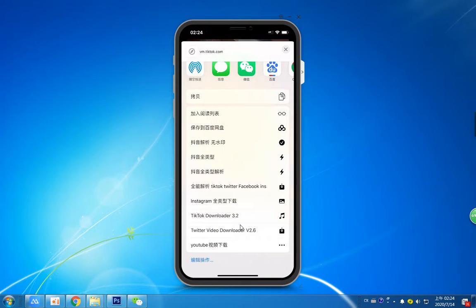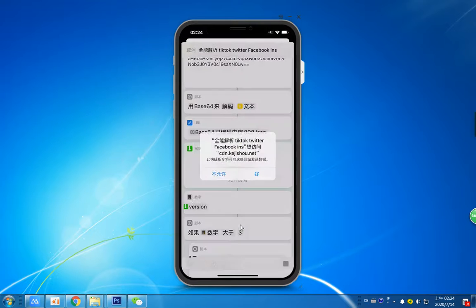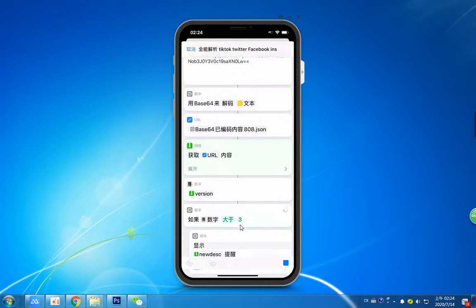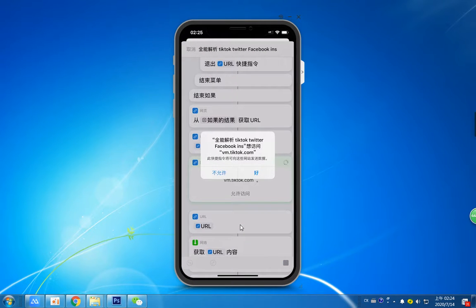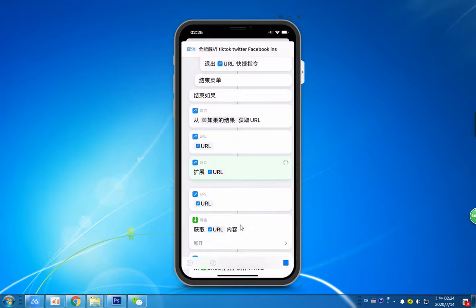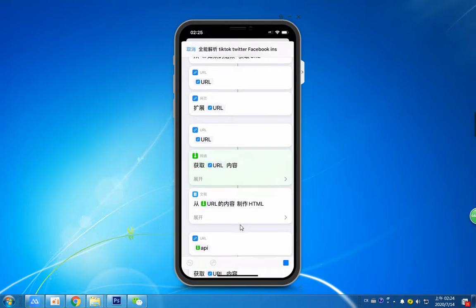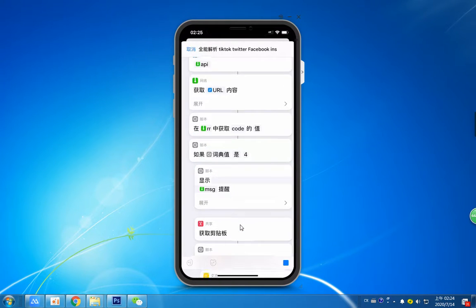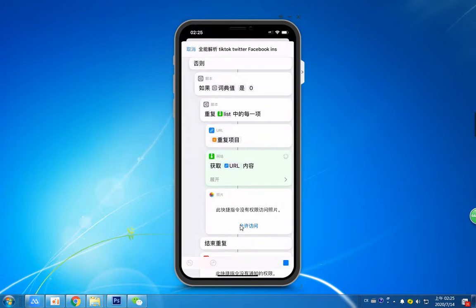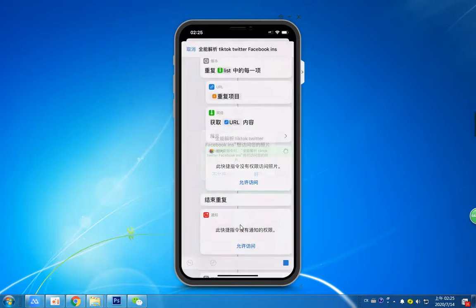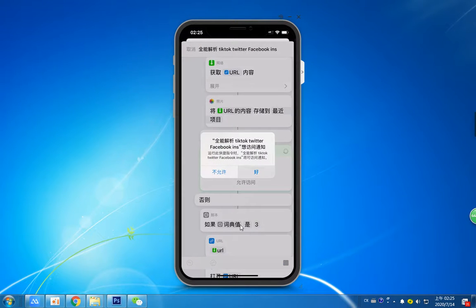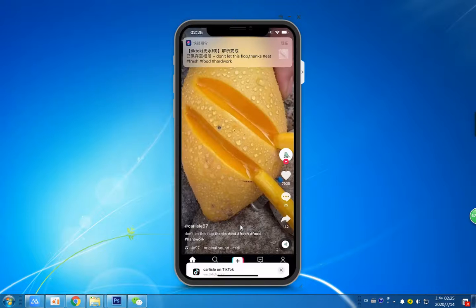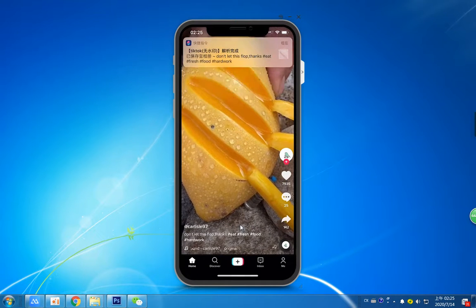Just click the share icon and then click 'Other'. It works. Already downloaded. Successful.